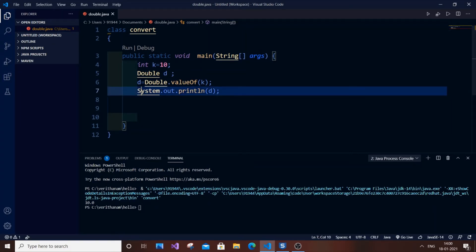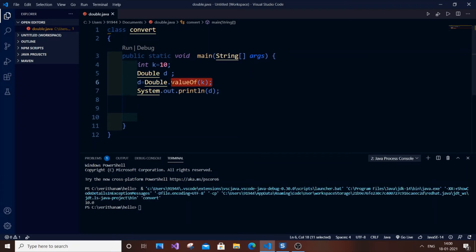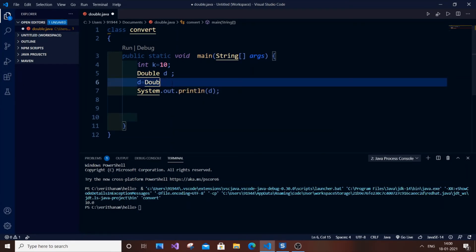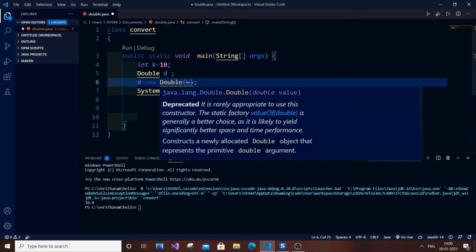For the second method, just change the code to use new Double(k) and pass the integer value k. However, it's saying that this constructor is deprecated — it's rarely used and the static factory method Double.valueOf() is generally a better choice.